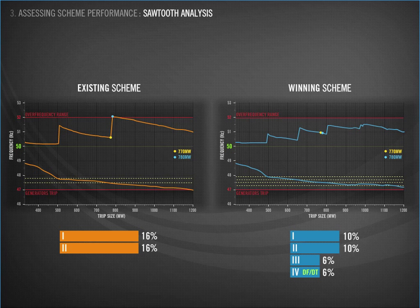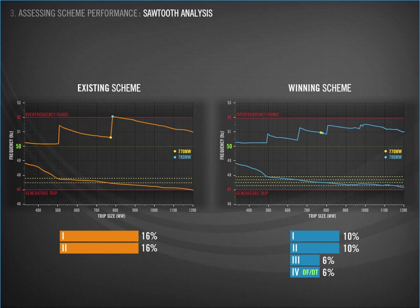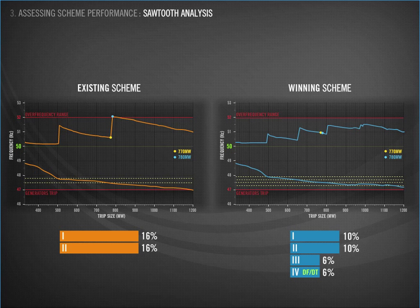On the left we have the existing scheme with two blocks of 16%. You can see on the sawtooth that there are two points where the frequency goes outside the acceptable range. On the right is the winning scheme with four blocks: 10, 10, 6, and 6%. Importantly, on the sawtooth you can see the results stay within the acceptable range. This comparison highlights what we have gained through changing the scheme. As you can imagine, there are many complex factors that contributed to this scheme design being chosen, and we will look at these next.